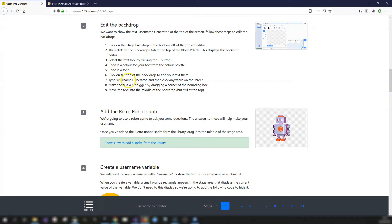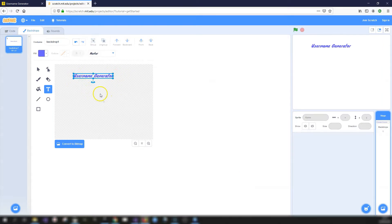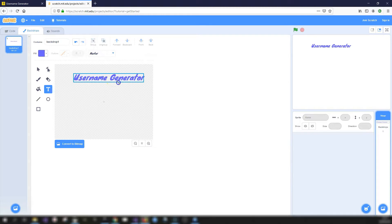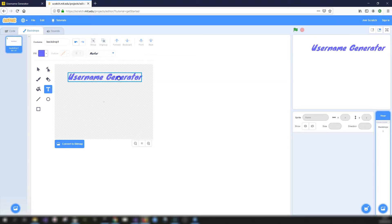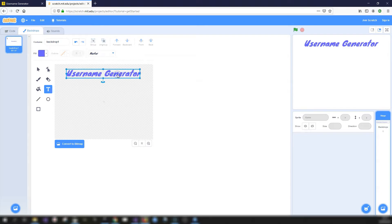Make the text bigger by dragging the corner of the bounding box, then move it into the middle but still at the top. Once you click off, it gets a bounding box with circles at the corners where you can drag. Drag from the corner to make it bigger, then grab the middle to position it at the top-center.